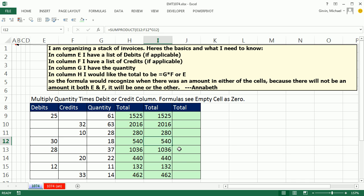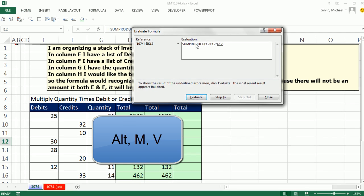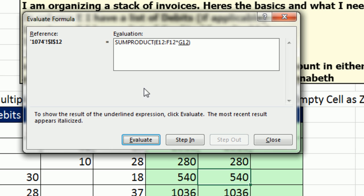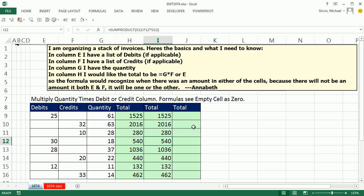And if I come here and Alt-M-V, I can watch this formula calculate. It's actually going to do an array operation. There's two items times a single item. It gives me an array of 540 and 0 and the SUMPRODUCT adds. Still another way we could do this.